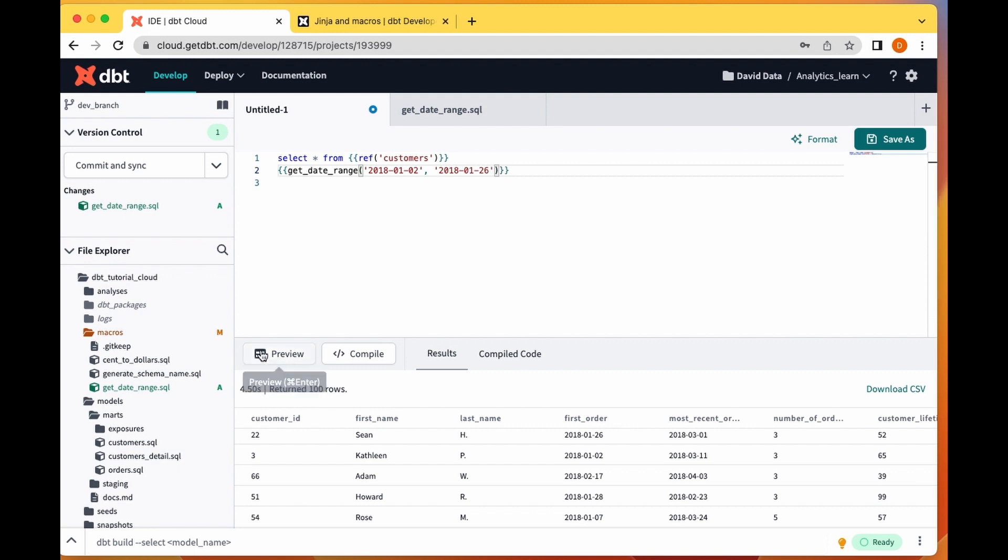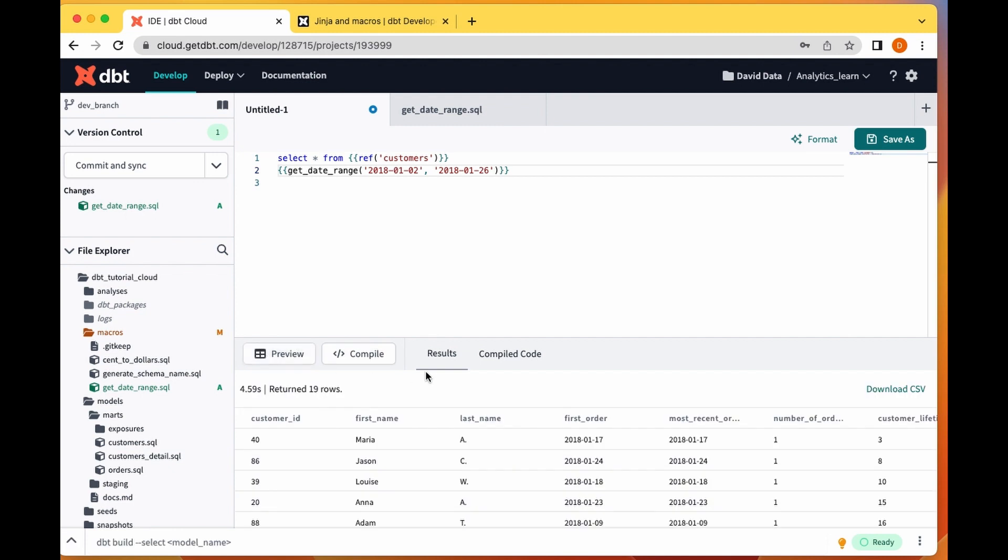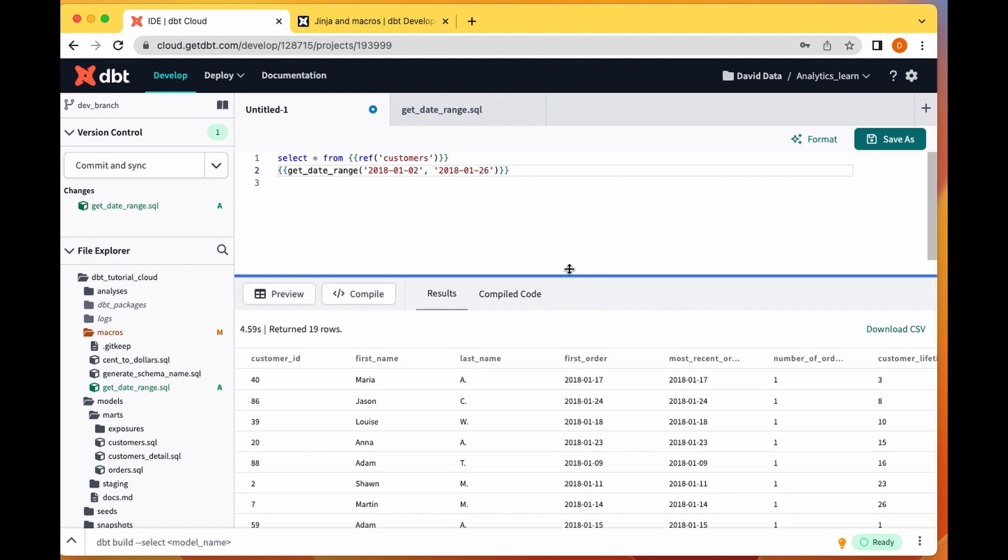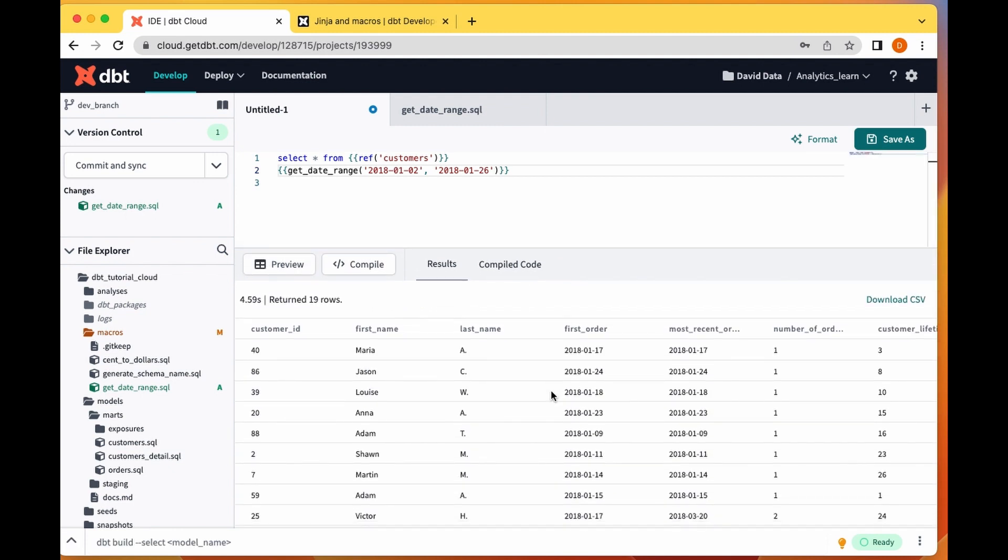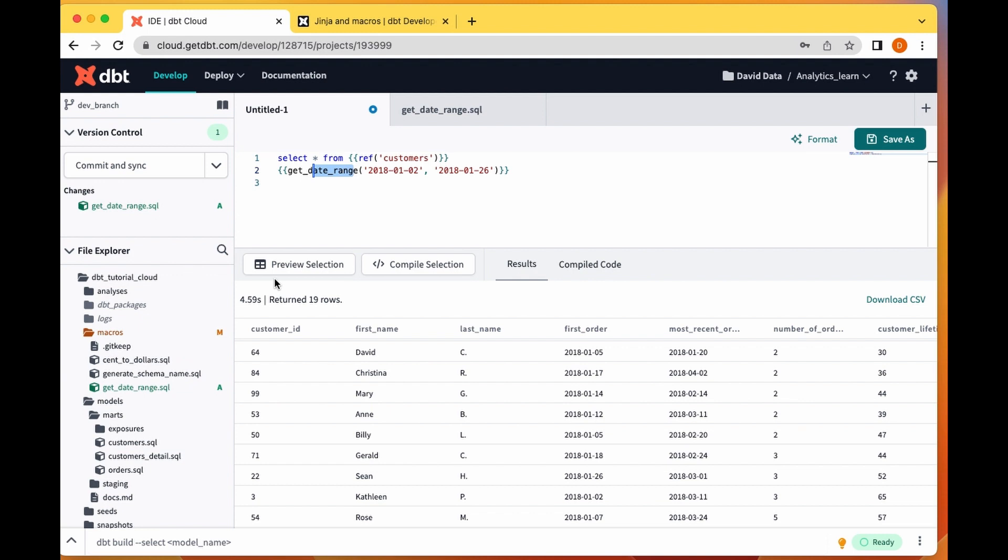Awesome, so we see it returns for me only values where the order date is between this and this. Typically within your models you can call your macros like this and then you can define your macros in here because you're using them in multiple places.